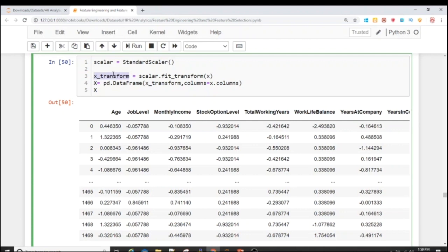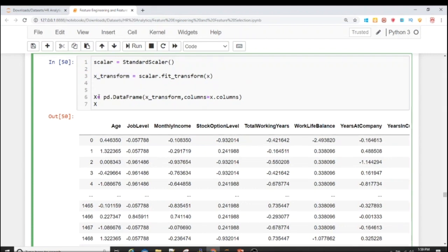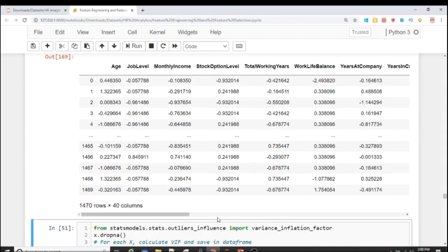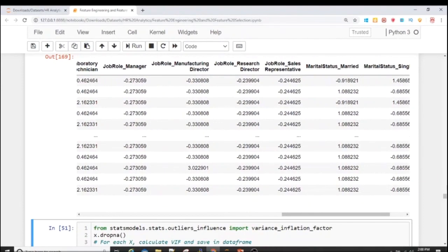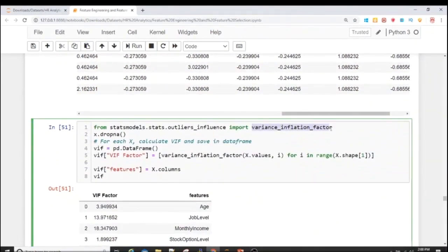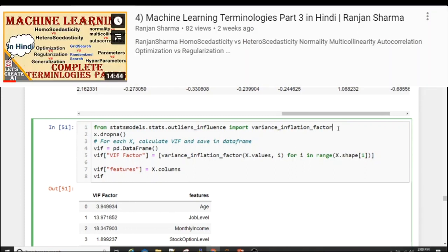Since x_transform is an array, I convert it into a DataFrame using pd.DataFrame with x_transform as data and the original column names from the small-x variable. After scaling, all data values will be in approximately minus three to three because StandardScaler uses Z-score by default. Now the data is scaled. Next I'll calculate the Variance Inflation Factor, or VIF, to check multicollinearity.